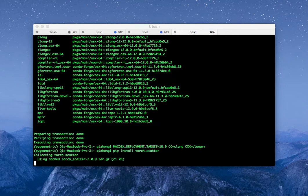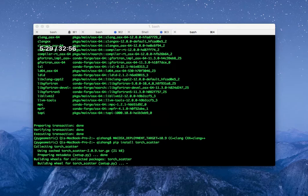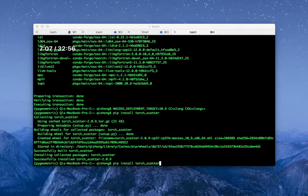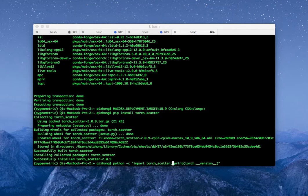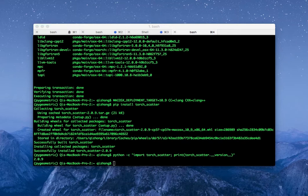Then we install one of the dependencies: torch-scatter. This build process is pretty slow so let me just fast forward. Now let's check the version — it's 2.0.9.